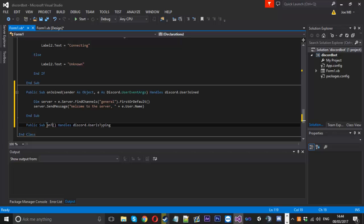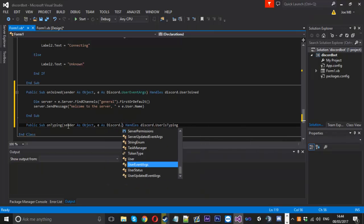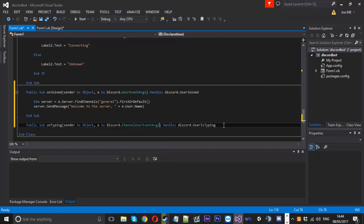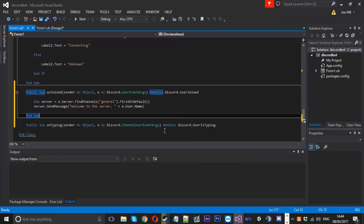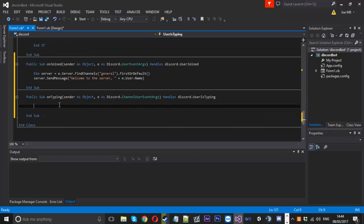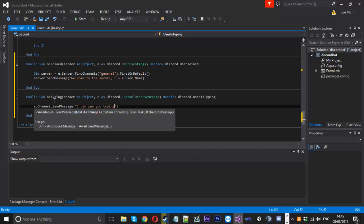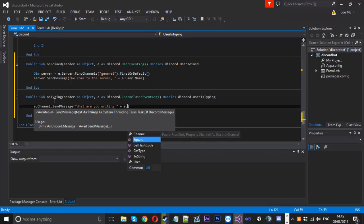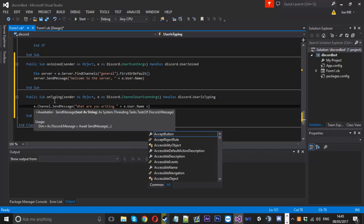We'll call this one onTyping. We've got sender as an object and e as Discord.ChannelUserEventArgs. This one isn't as useful in my opinion, but it's good as a little spy. You can use e.channel.SendMessage to send something like 'I can see you typing' or 'What are you writing, [e.user.Name]?' and they'll probably wonder how the bot knows.